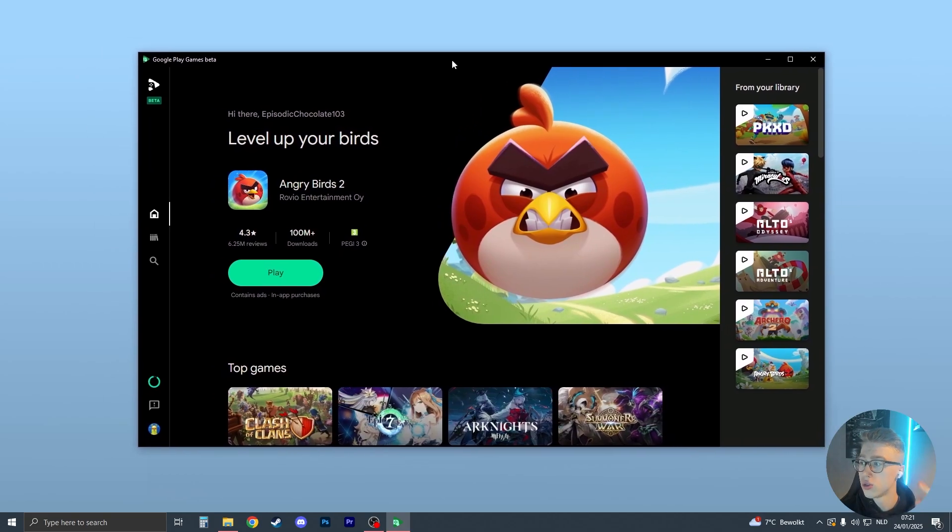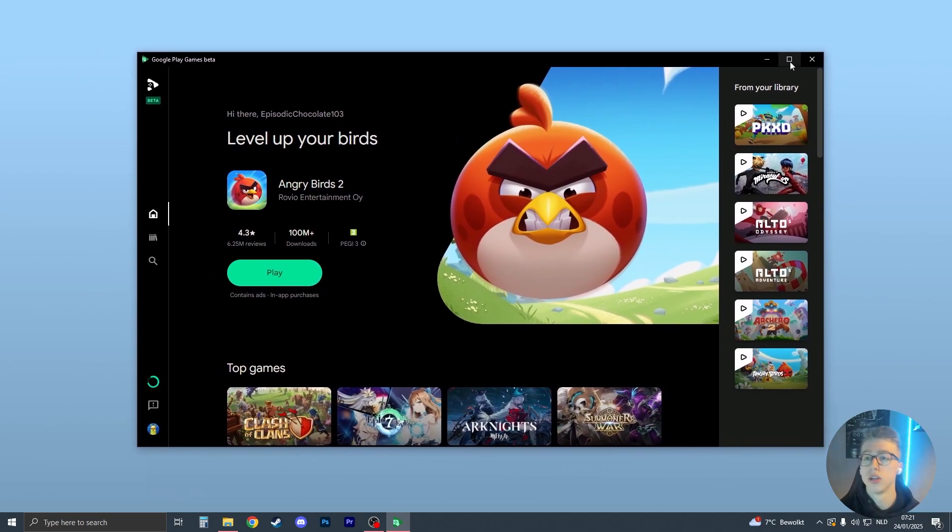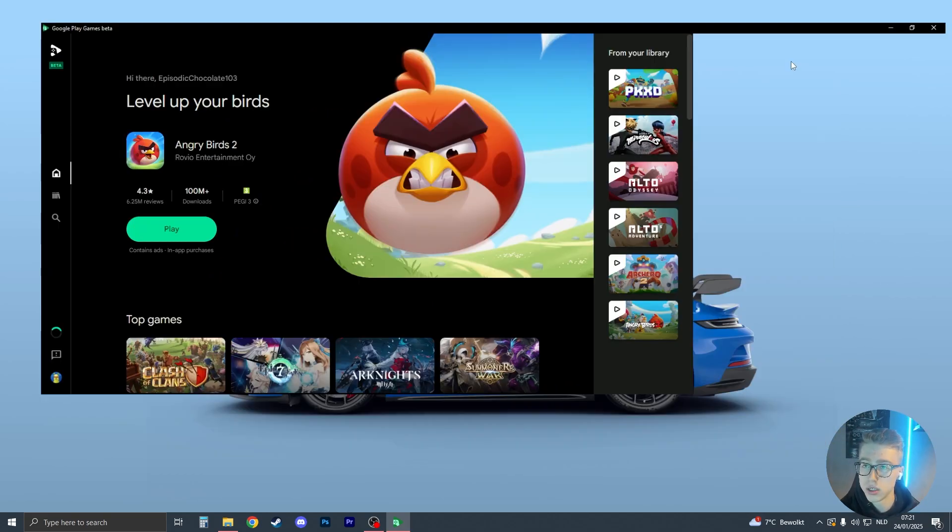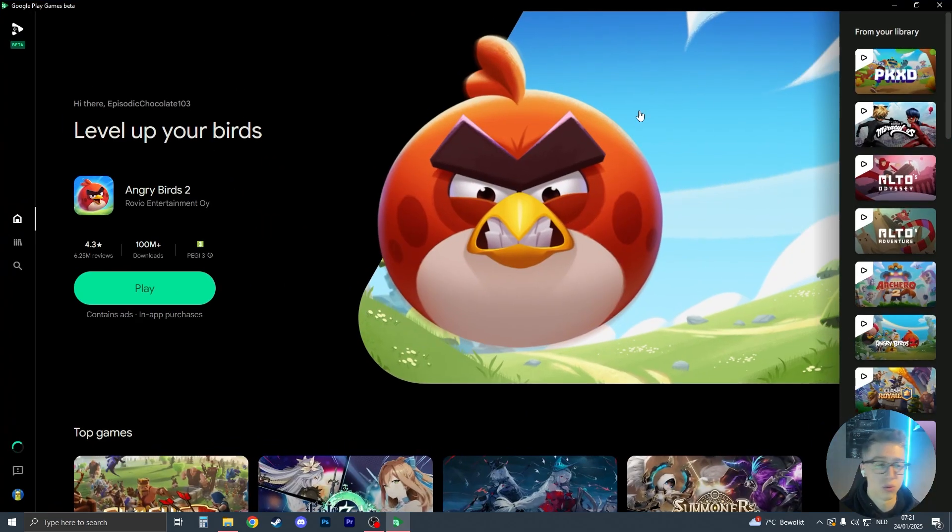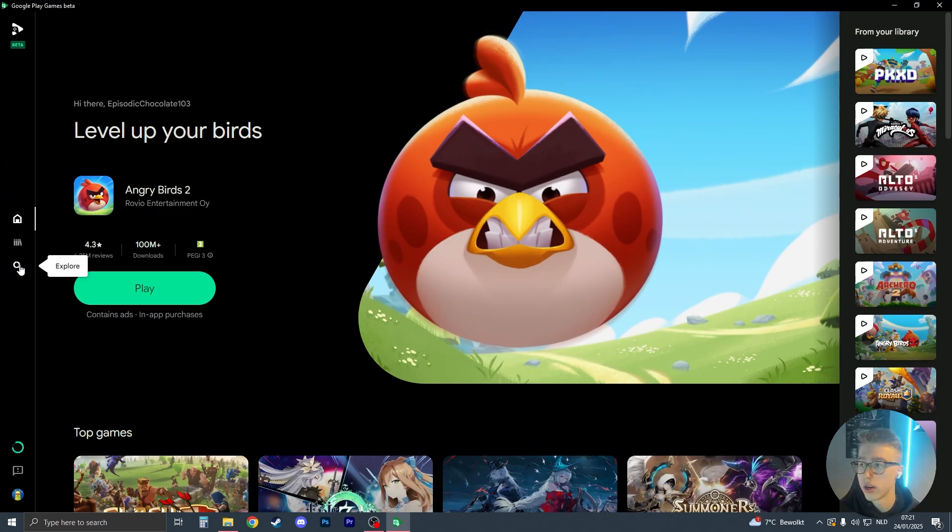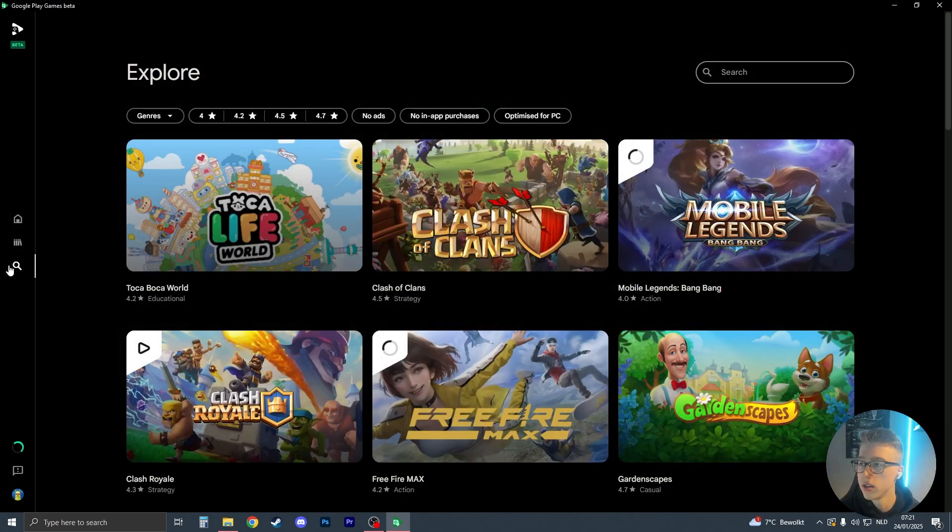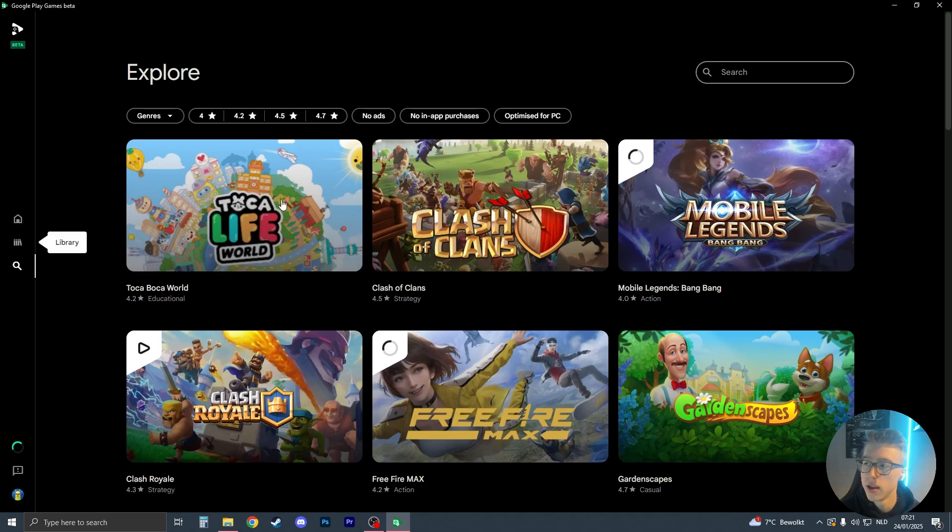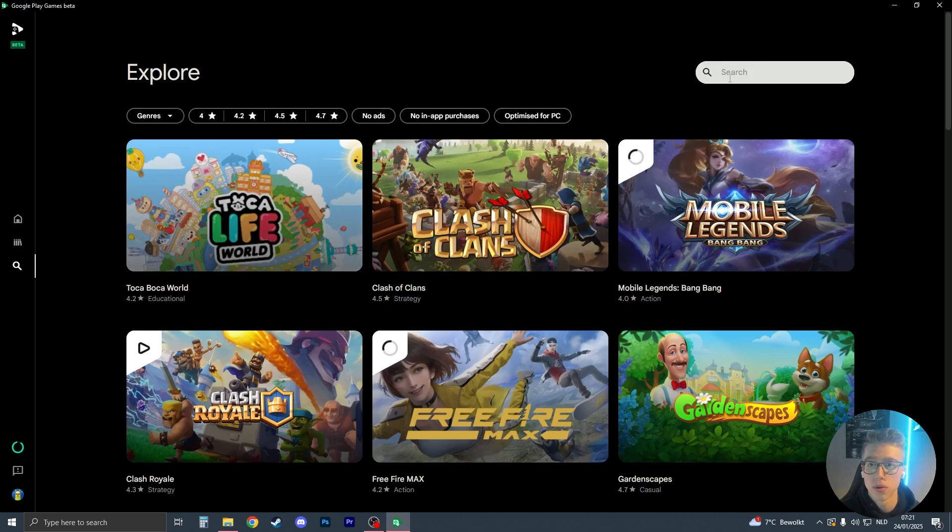Once you've installed it, you should be on this page. So what you now need to do is just make it full screen like this. And on the left side, you'll see this search icon. So click on this little search icon on the left side. Then you should see search open up right here.